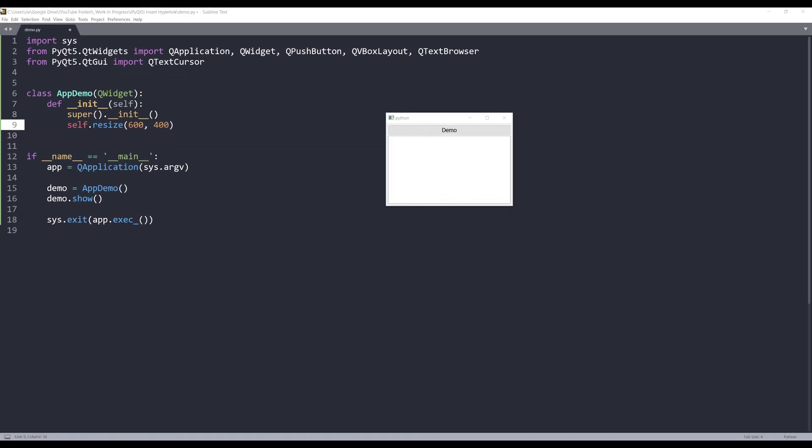Hey, how's it going guys? Welcome to another PyQt5 tutorial video. My name is Jay. In this video I'm going to show you how we can insert hyperlinks to a QTextBrowser widget.